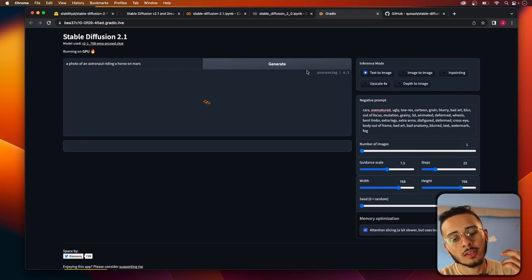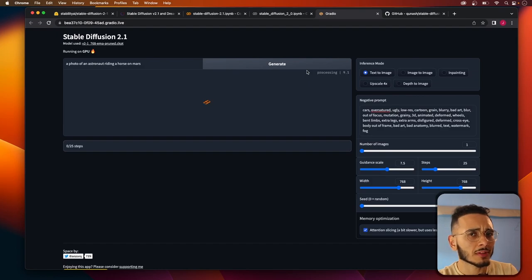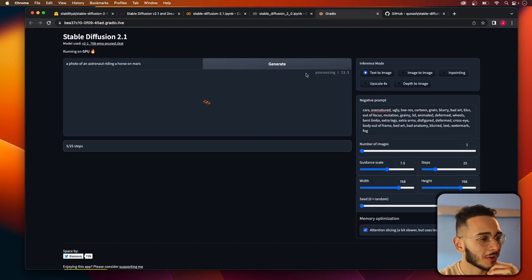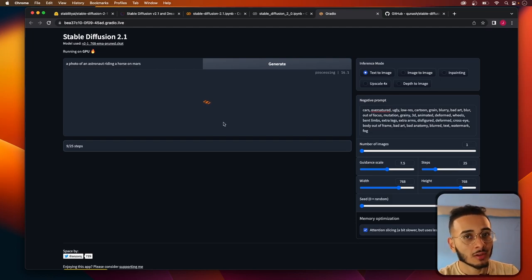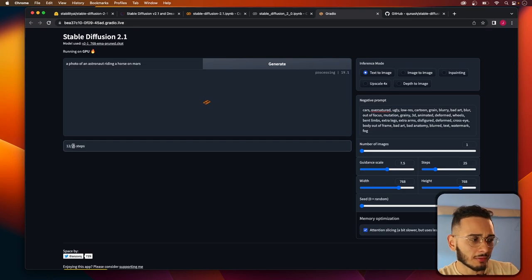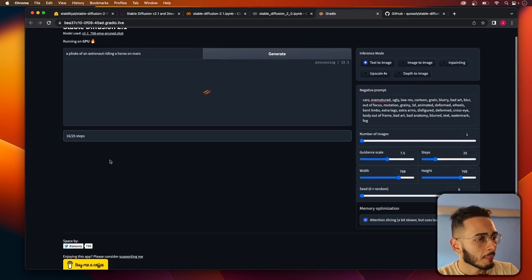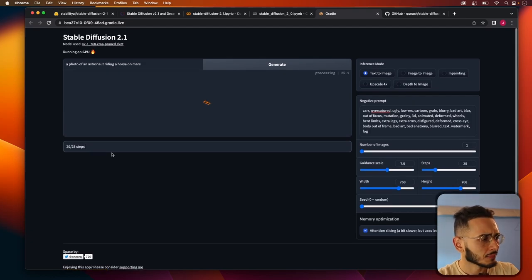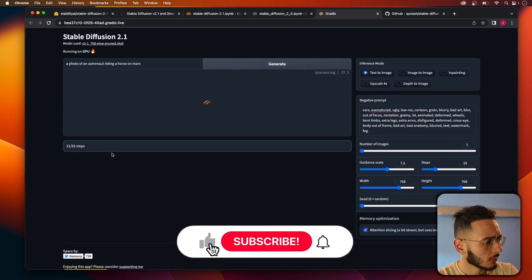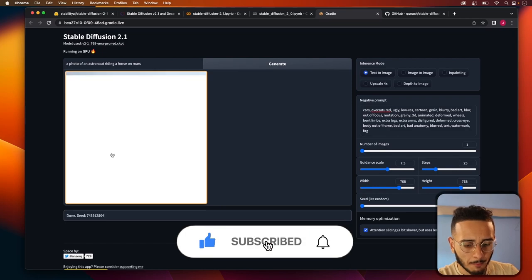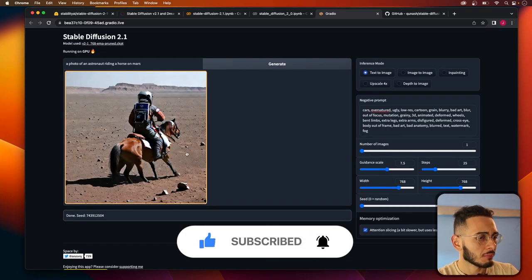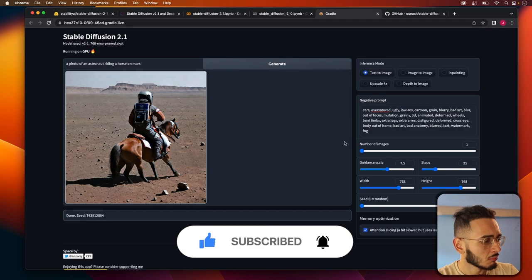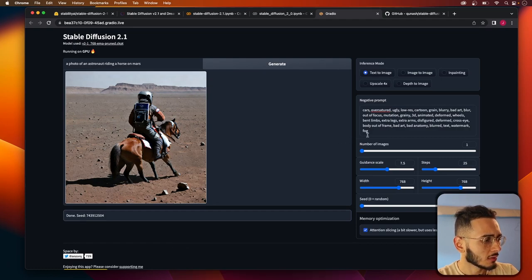And again, this will take, the time it takes will be variable depending on the GPU that Google Colab gives you. Sometimes it gives you a great one and sometimes not so great one. You can track how much is left right here on the steps, but it doesn't take fairly that long. And look, boom, kind of nice.